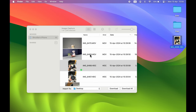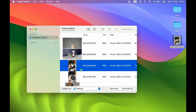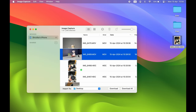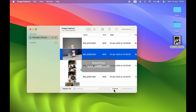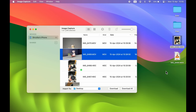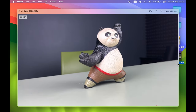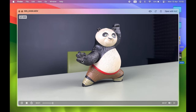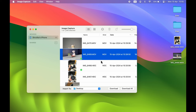There is also a video here. If you want to transfer a video from your iPhone to your Mac, simply select the video and click Download. You can see the video is also transferred from iPhone to Mac.